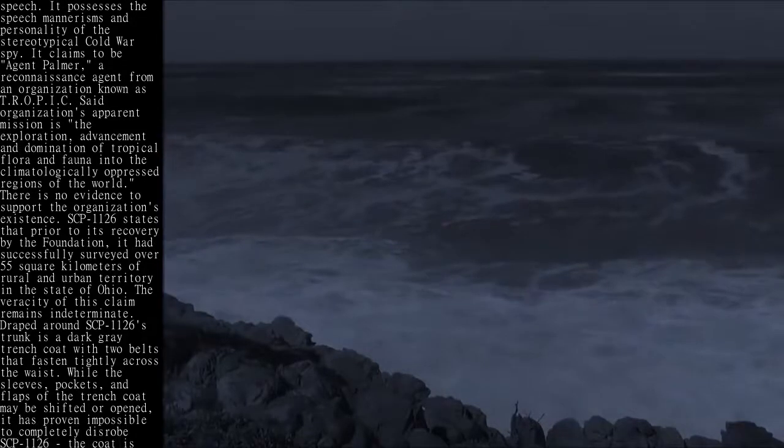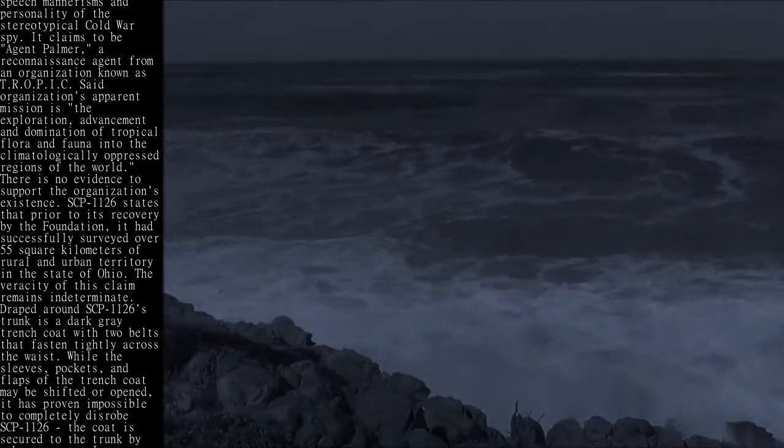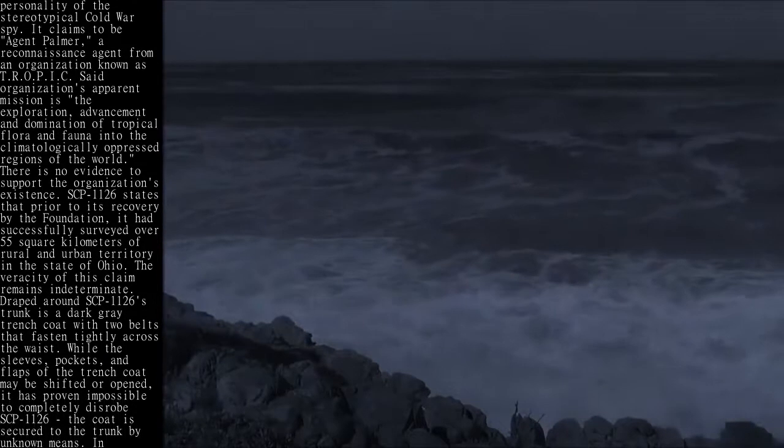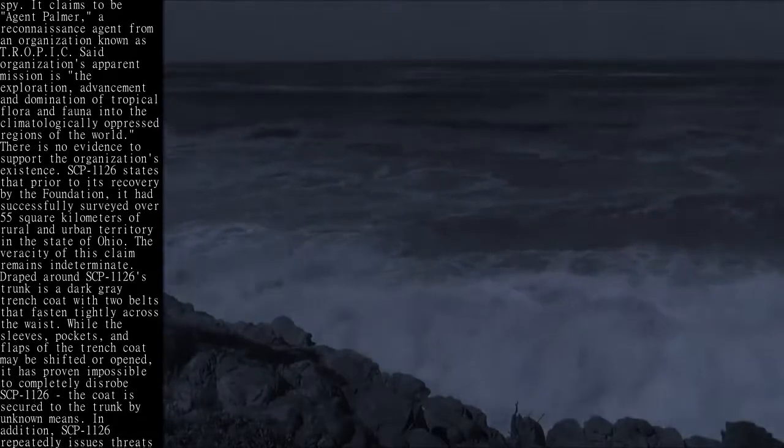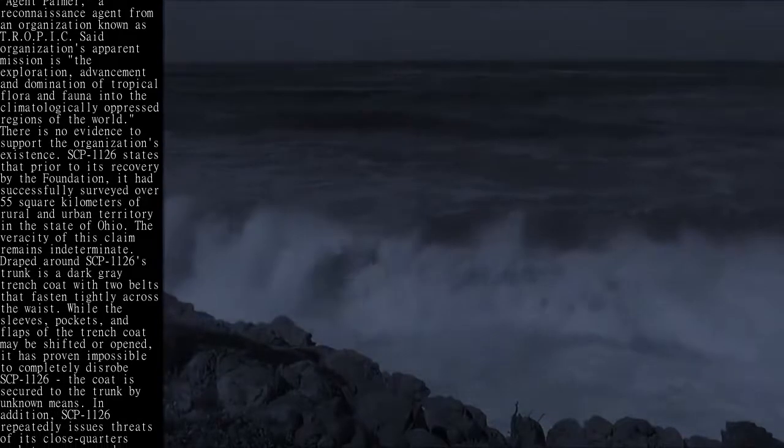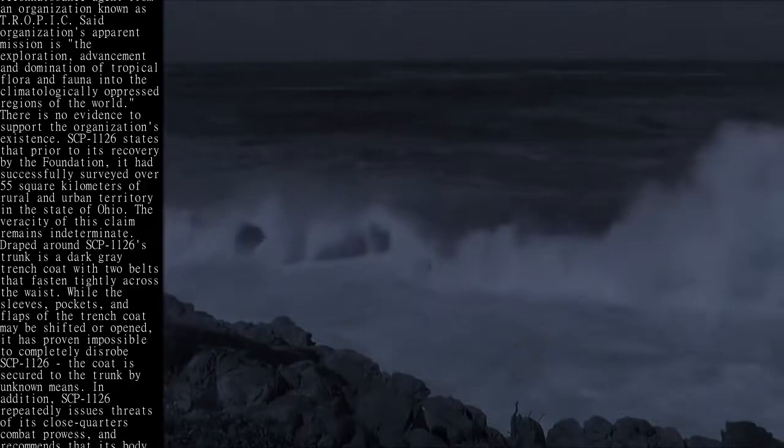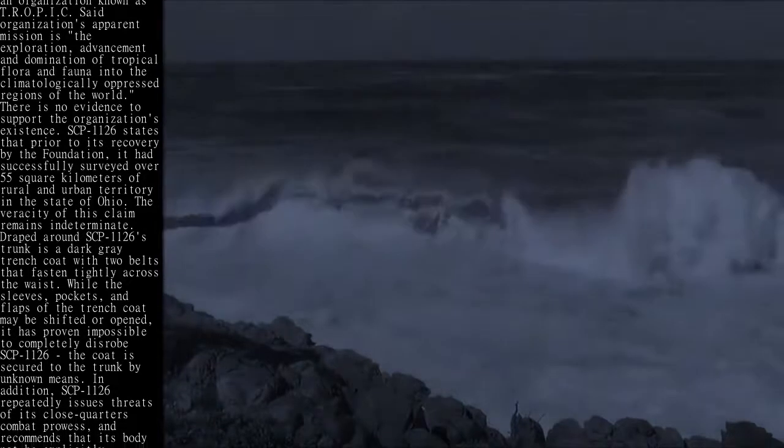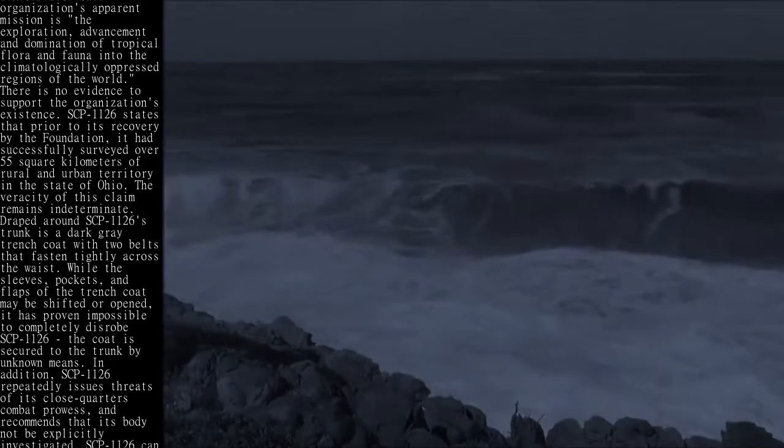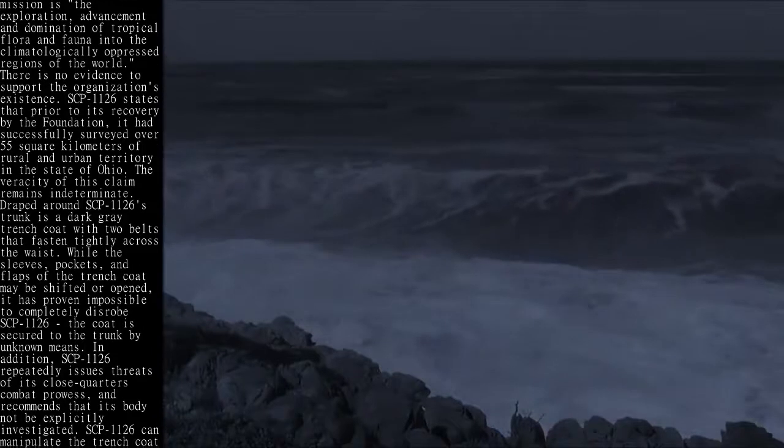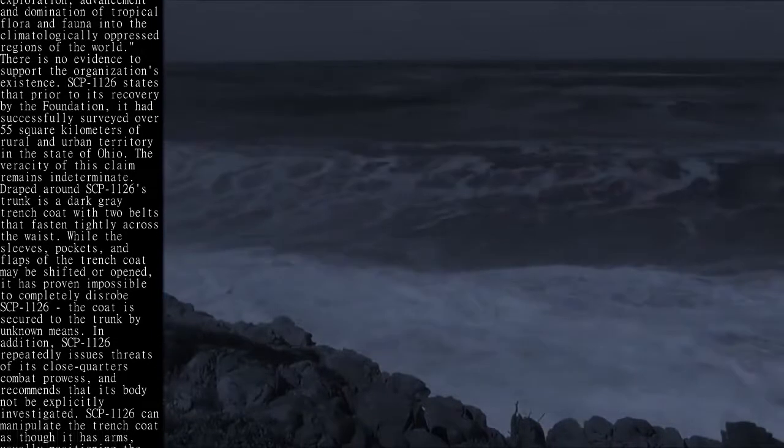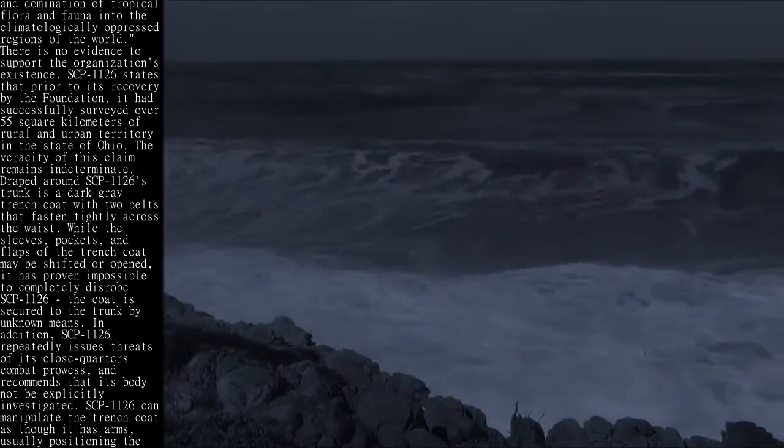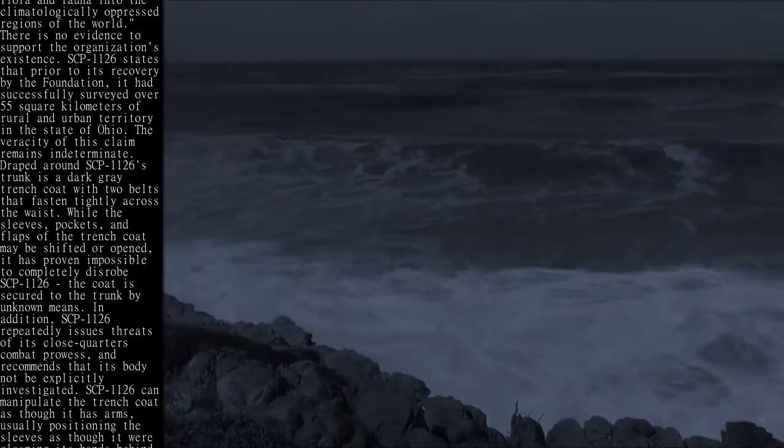Wrapped around SCP-1126's trunk is a dark gray trench coat with two belts that fasten tightly across the waist. While the sleeves, pockets, and flaps of the trench coat may be shifted or opened, it has proven impossible to completely disrobe SCP-1126. The coat is secured to the trunk by unknown means.